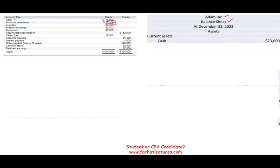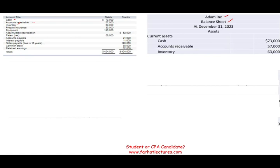Account receivable: $57,000. What is accounts receivable? It's when you sell on account and you expect to receive cash. When you sell on account, do you expect to receive cash within 12 months or longer? It's less than 12 months, so it's going to be converted to cash. Inventory: $63,000. Is inventory a current asset? When you have inventory, you expect to sell it in the near future and convert it to cash — so inventory is also a current asset.